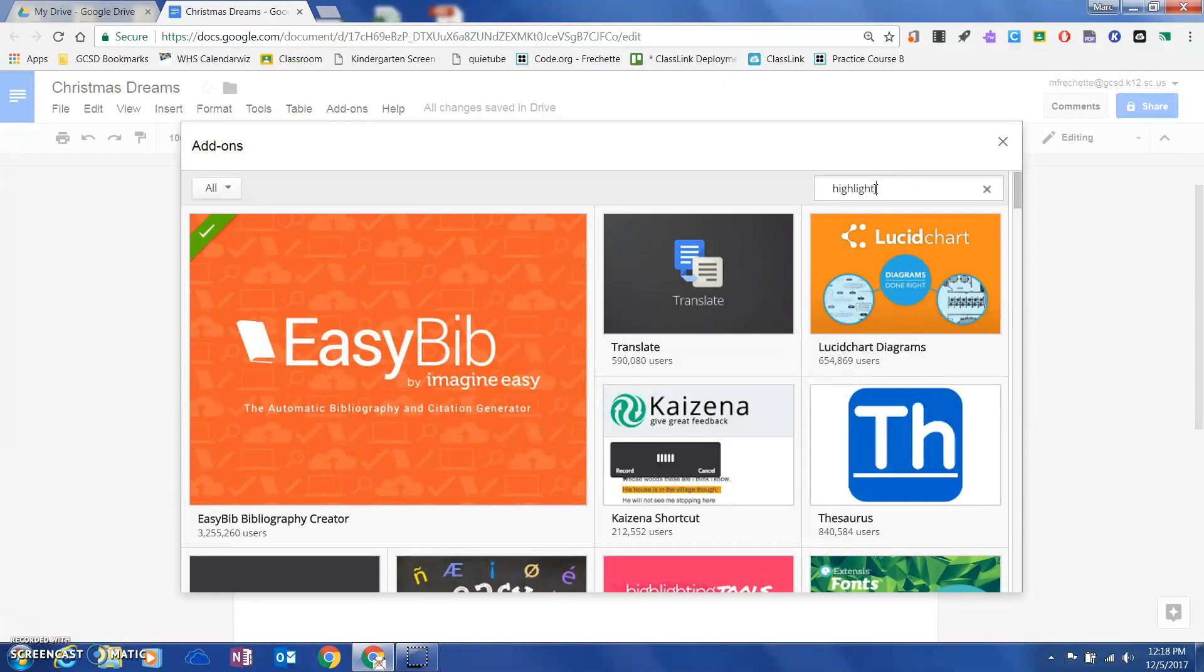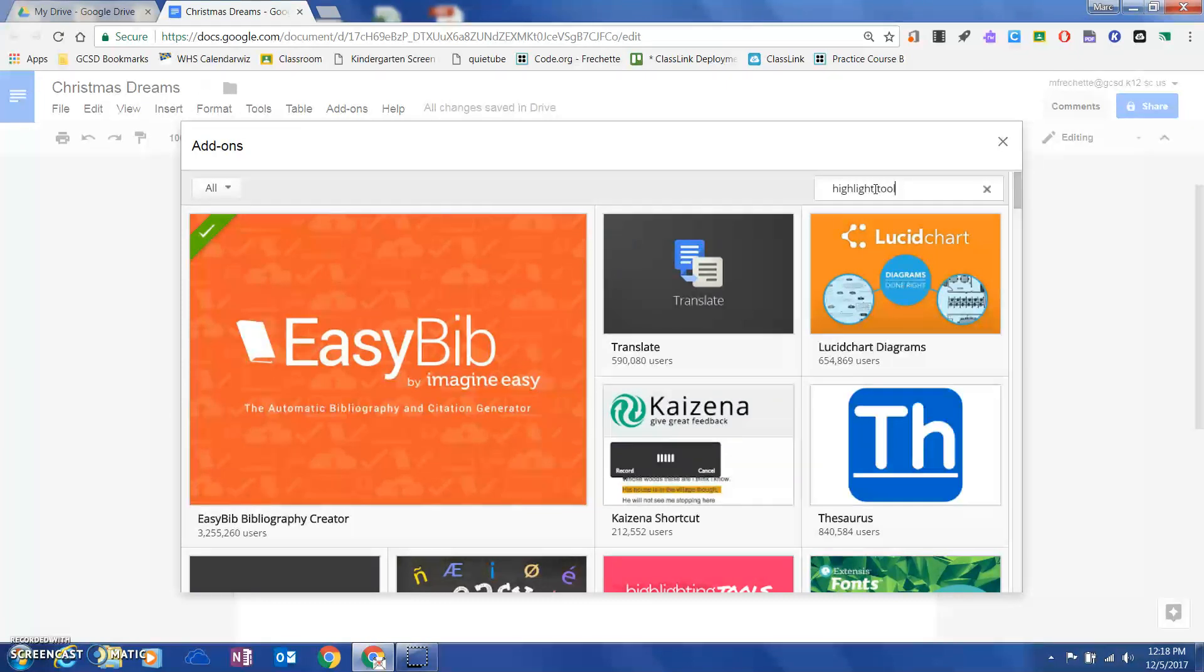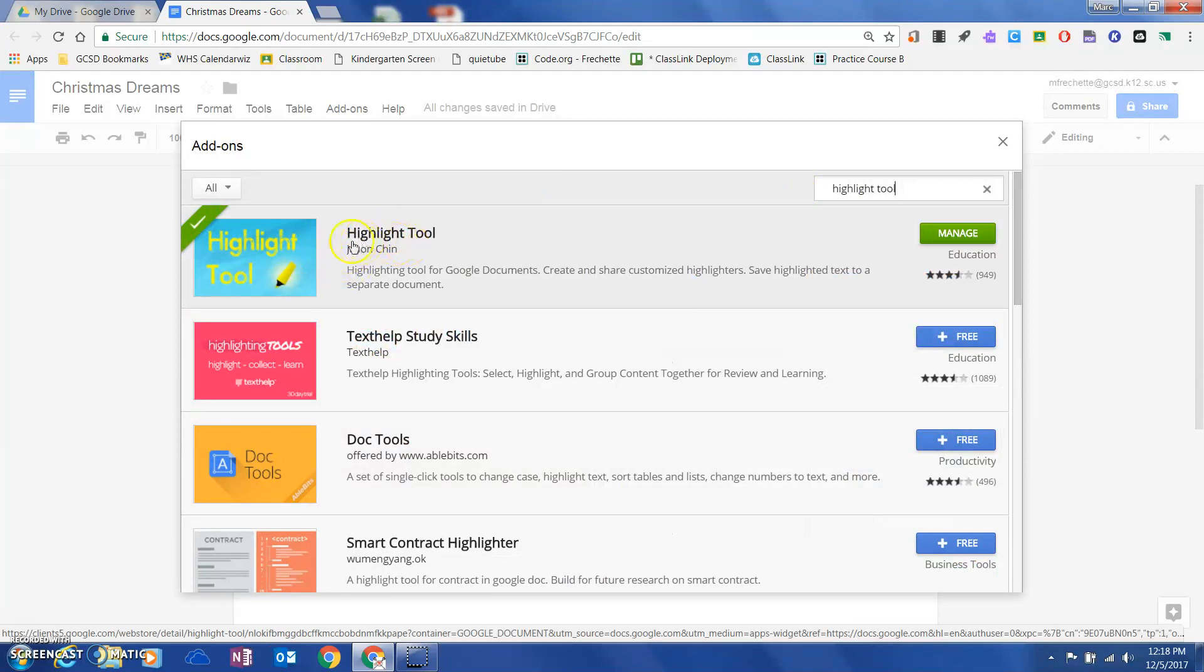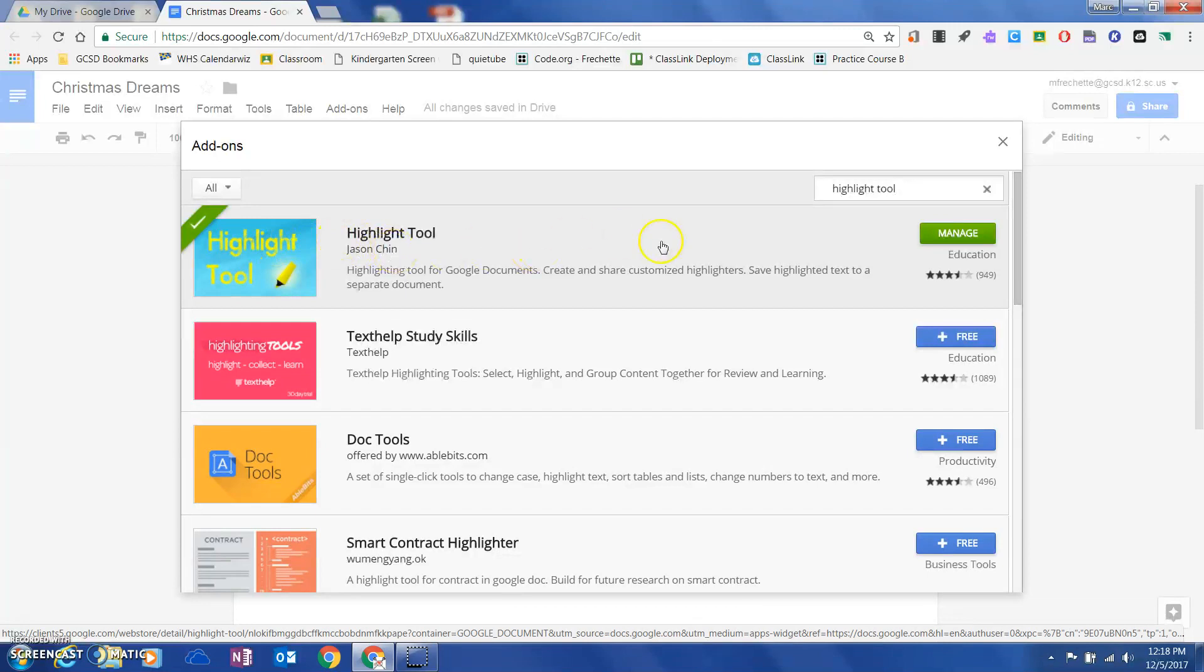I would type in highlight tool and hit enter. When I do that, you'll notice there are several highlighter tools that appear, but this is the one that I've been using.